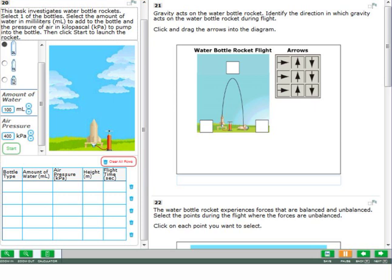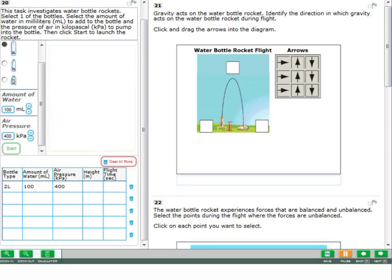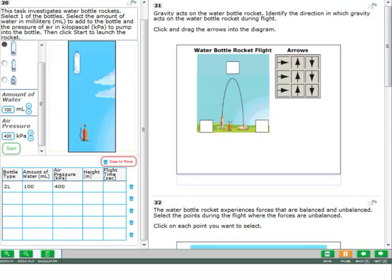Some scenes are simulations which allow you to perform experiments. You can choose variables or options using drop-down menus and buttons. You may run the simulation as many times as you want. To answer some questions, you may need to use the results and information from the simulation.